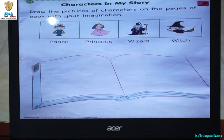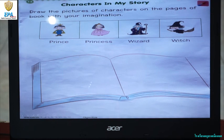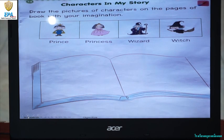So for this particular activity, what you are going to do is to draw the pictures of characters on the pages of the book with your imagination. So you are going to imagine the characters in your story. If the character is a prince, draw a prince. If it is a princess, draw a princess. If it is a wizard, you can draw a wizard. And if it is a witch, you can draw a witch. Here are examples of the characters that you can draw in the page of your book.